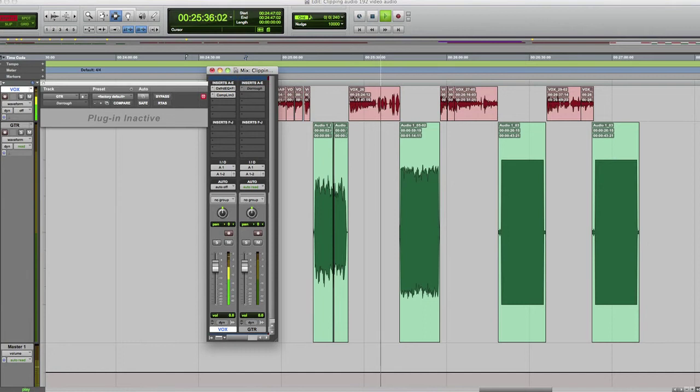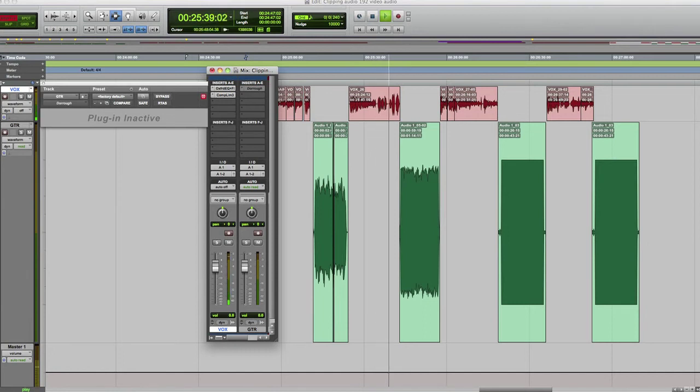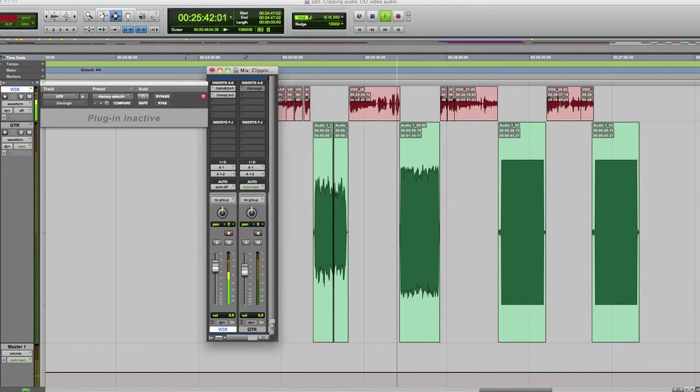The next file, it's going to be clipping quite a bit, and you're going to hear it. It's going to be pretty obvious.